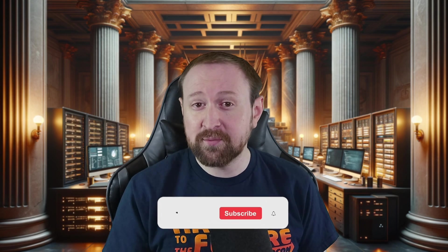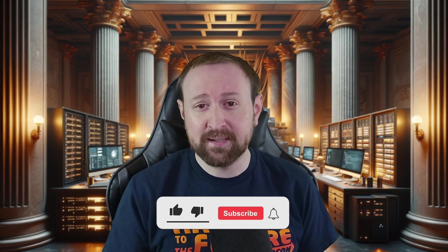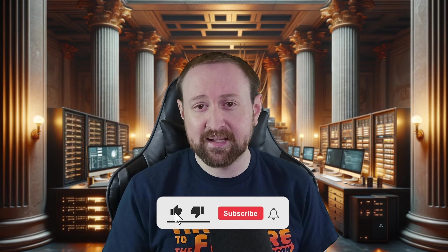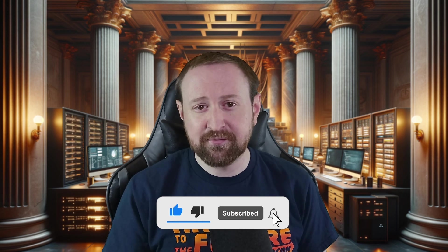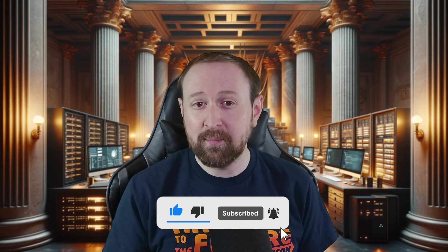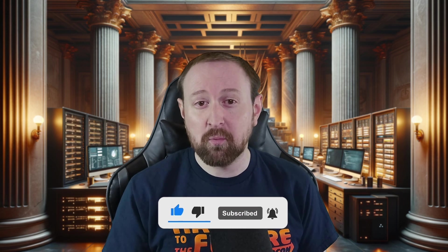Thank you so much for watching. If you enjoyed the video, please consider giving it a like, subscribing to the channel, and, of course, leaving a comment to let me know what you thought. See you next time.